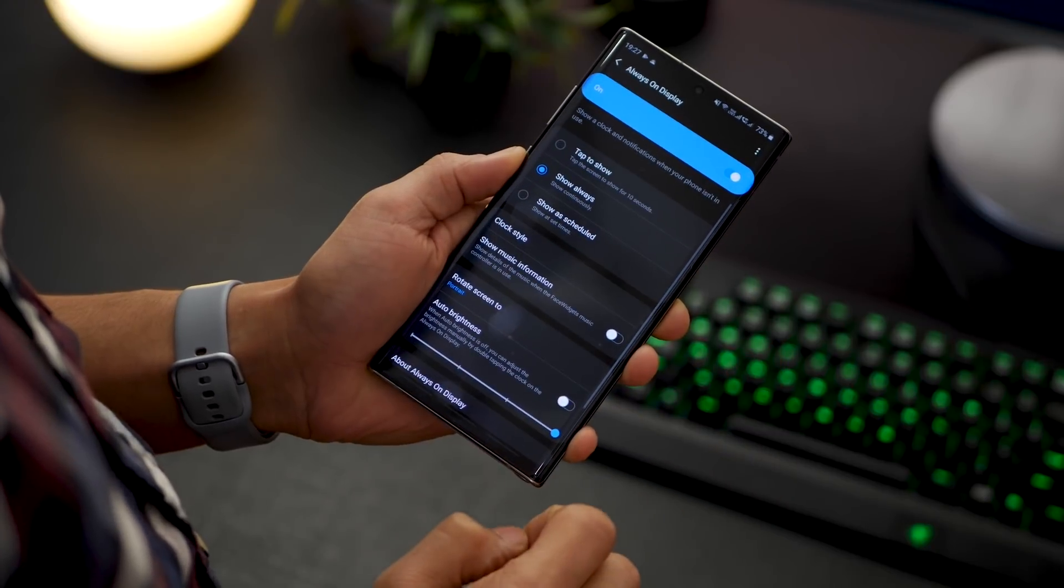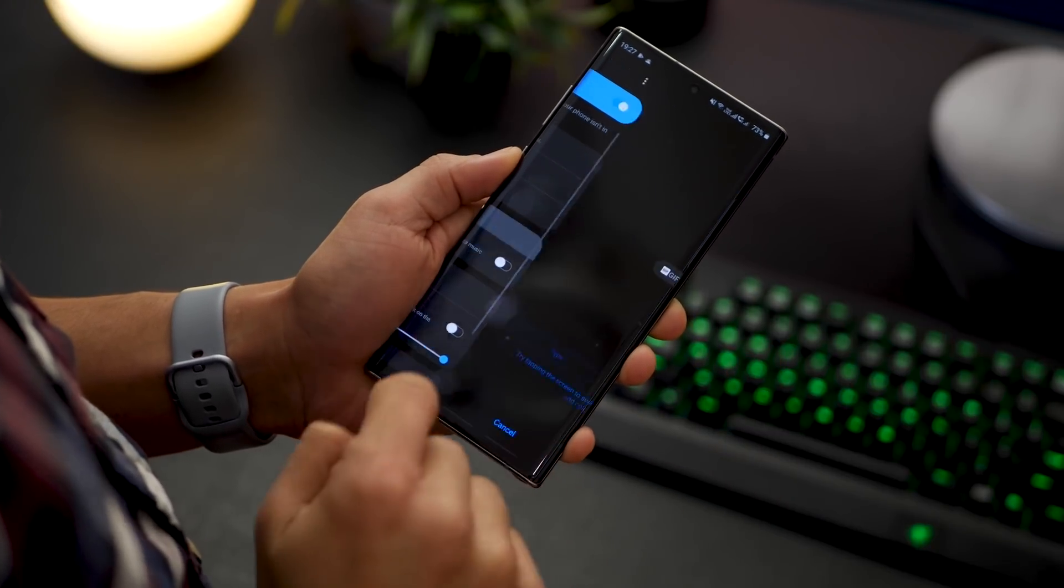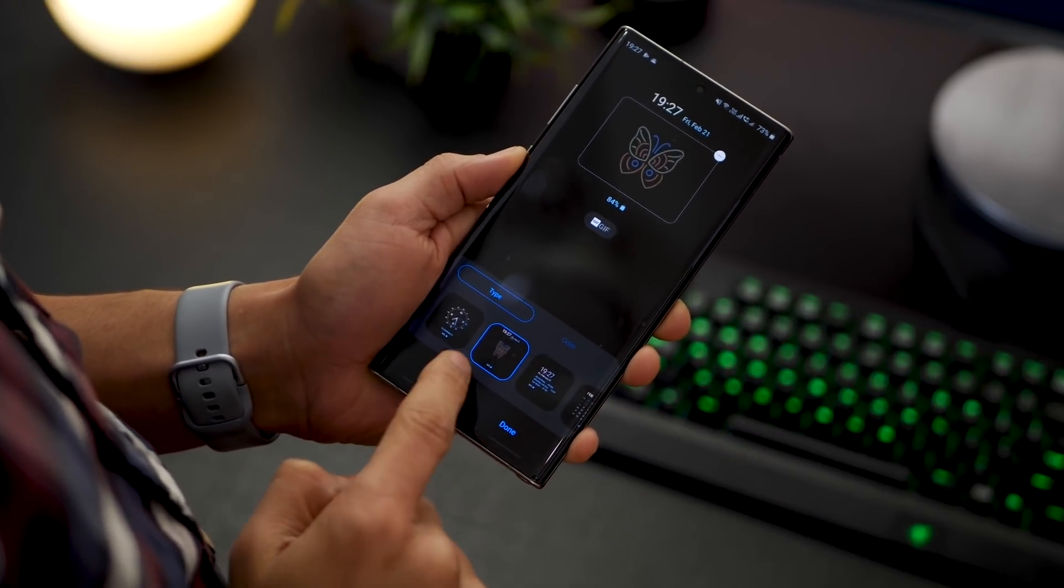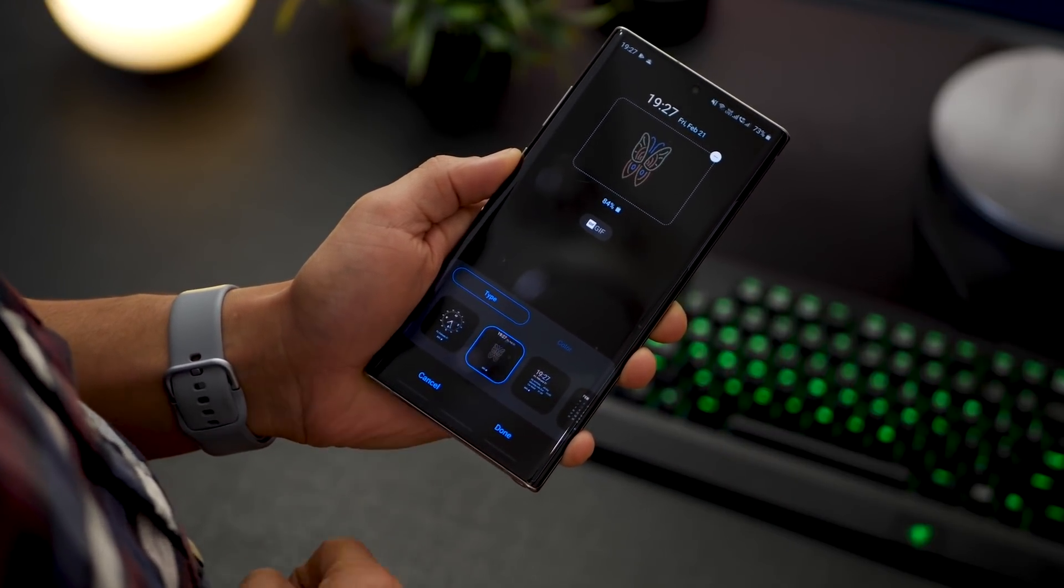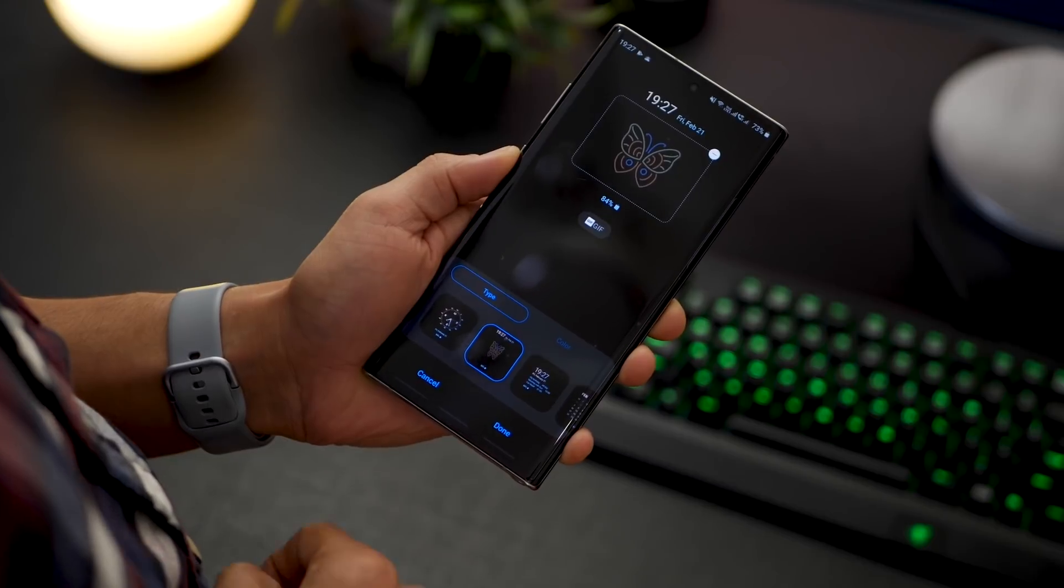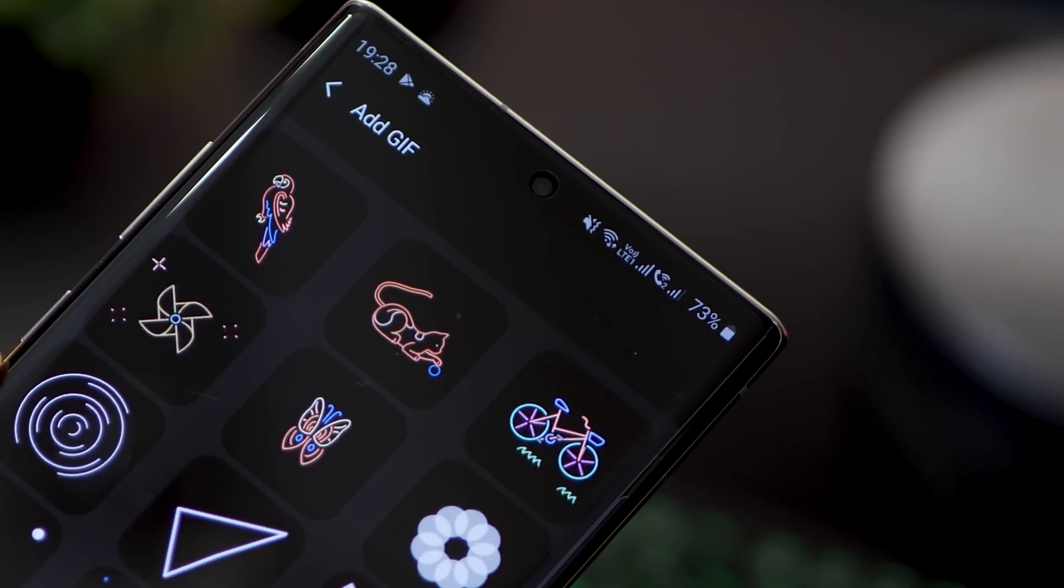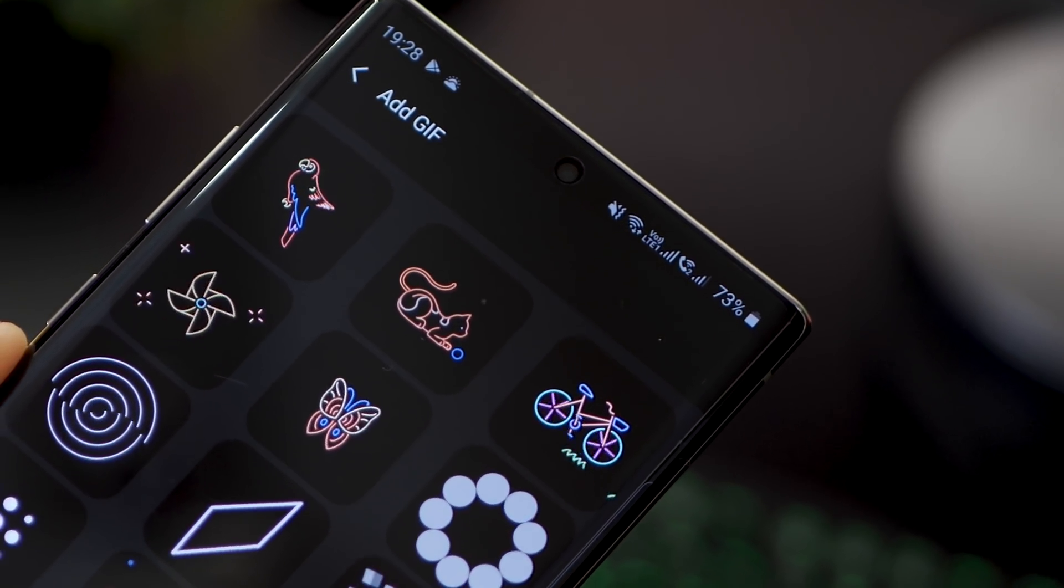Go to your lock screen settings, then always on display, and then go into clock. There would be an option with GIF, and then there would be some built-in GIF options that you could choose from.